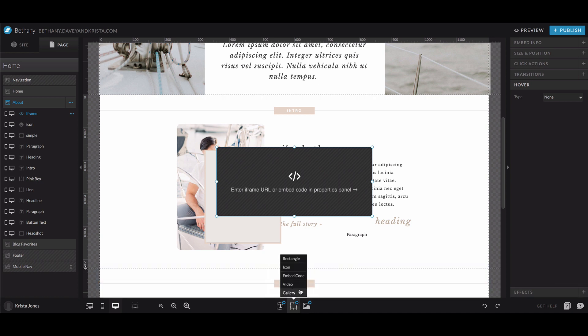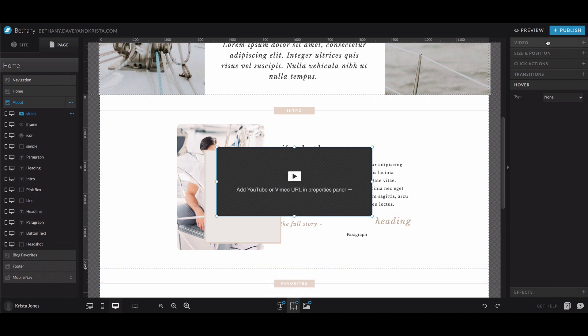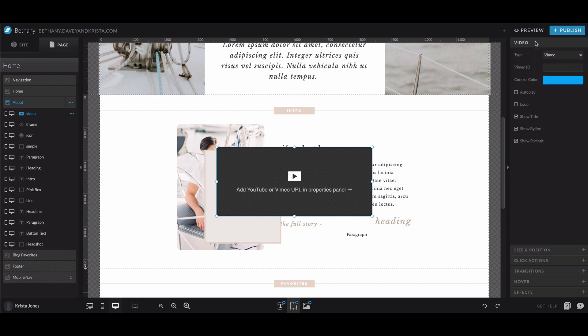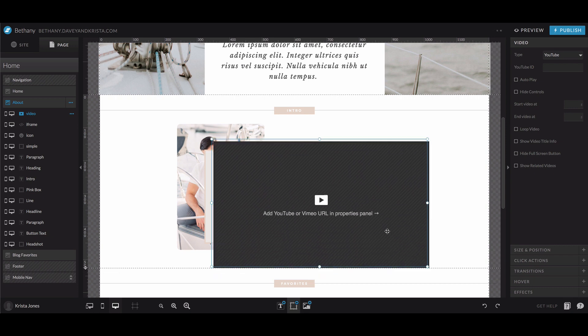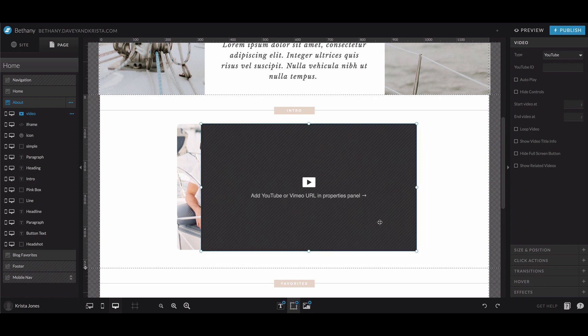We can also embed videos directly from YouTube and Vimeo. So if we click on the embed video tool and then we come up to video, you can click on Vimeo and then put in the actual Vimeo ID, not the whole URL. And then the same with YouTube, you'd put in the YouTube ID and then you have options to play or hide controls or change where the video starts or ends. You can resize it. There are lots of different options in here that make embedding a video really easy.